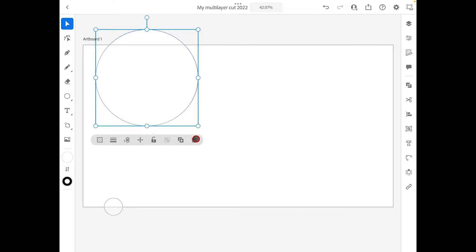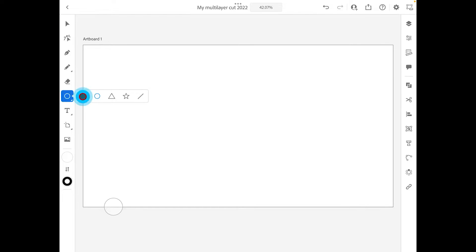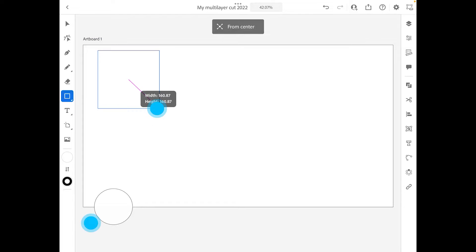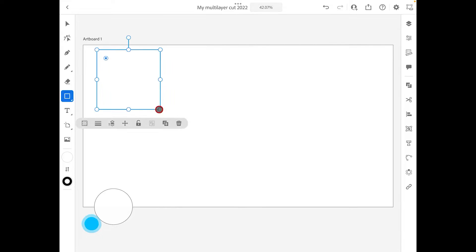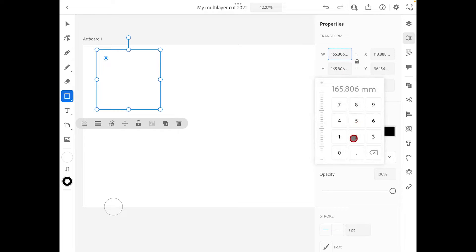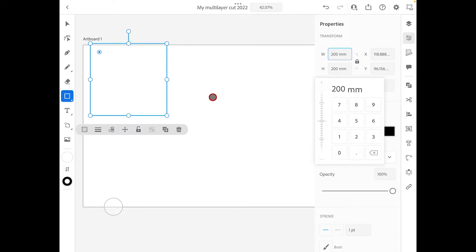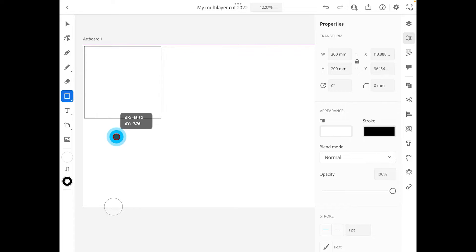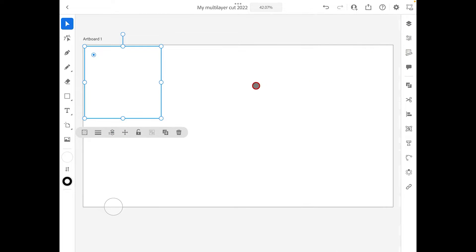We want a square that's 200mm wide. Hold the button down to constrain proportions, then head over to the Properties menu. There's a little lock button — make sure you lock it — then change the width to 200. Now we've got a square that is 200mm by 200mm. Move it to the edge so it stays as a reference. This is going to be our first layer.